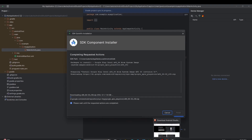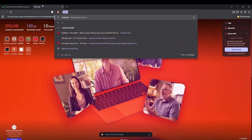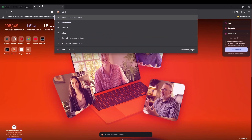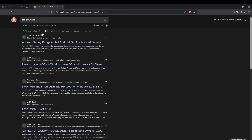Go to the browser and search for 'ADB Android Debug Bridge download.' When you search for ADB download you'll see a result from developer.android.com — the Android Debug Bridge page. Just click that.